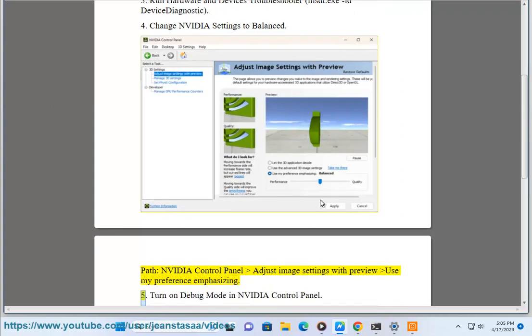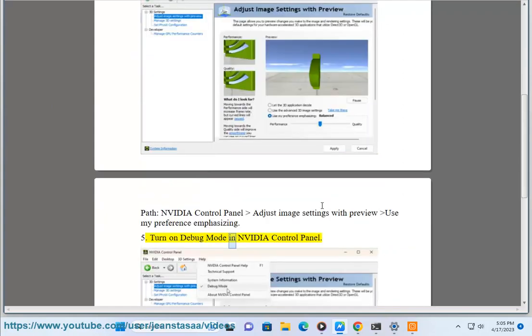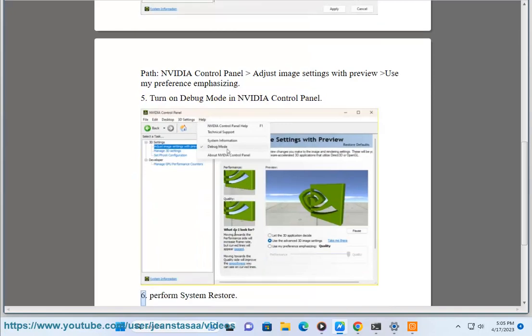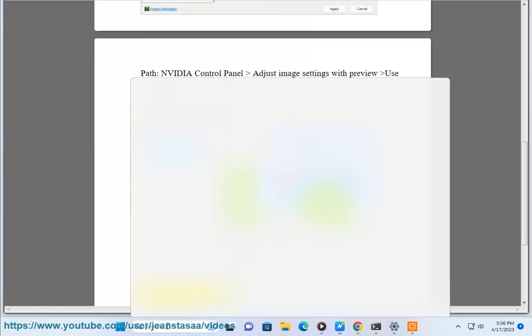5. Turn on debug mode in NVIDIA control panel. 6. Perform system restore.